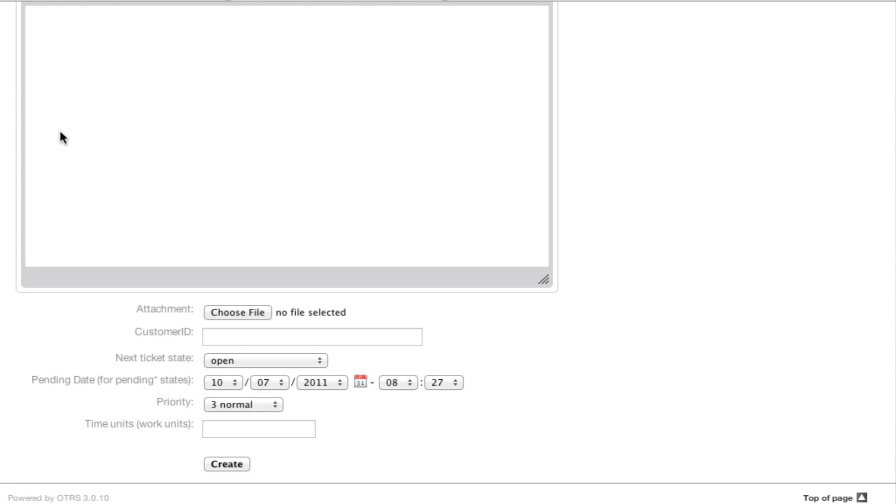Hi, my name is Sean Beasley and here is a short screencast on OTRS working units. In each mask within OTRS, at the bottom of the mask before you click create or submit, there is a field for time units or work units.